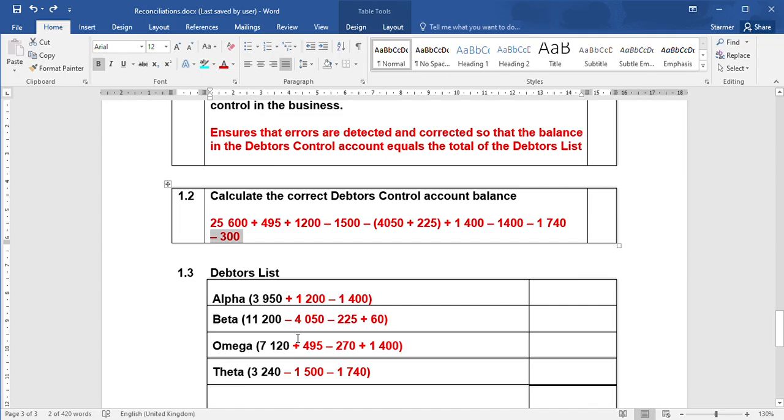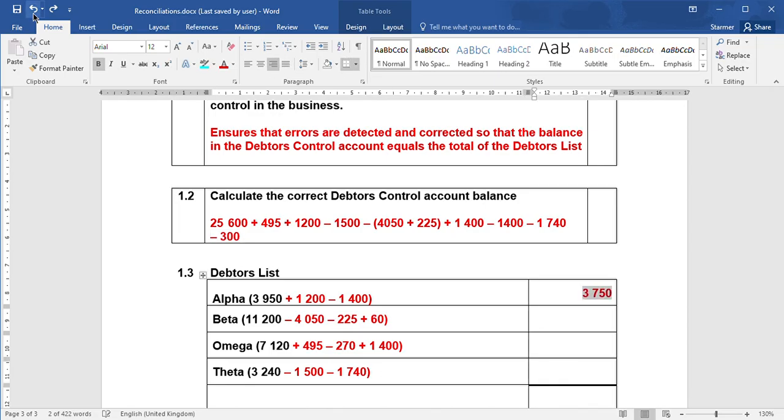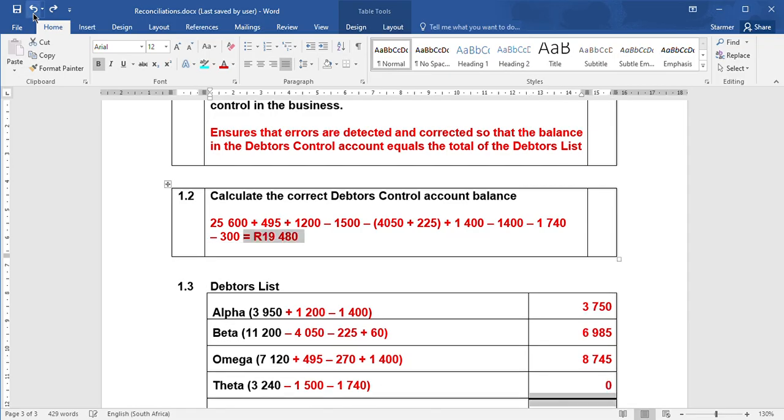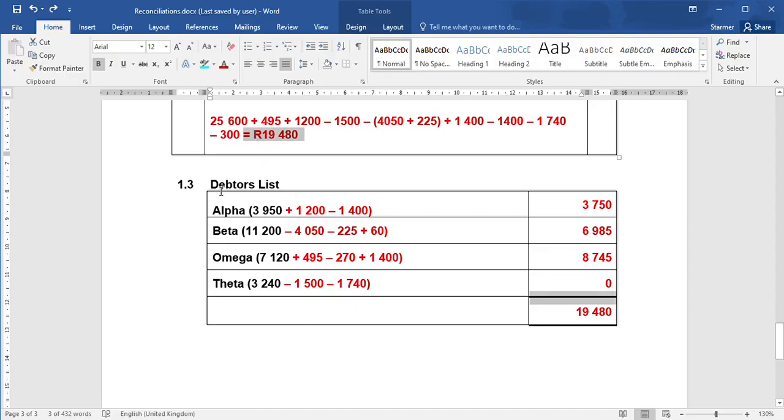Once you're at the end of the transactions, you're now going to total all these figures here. And then you do the same with the debtors control account. And you will see now that the balance of the debtors control account and the debtors ledger, or debtors list total rather, is actually the same.